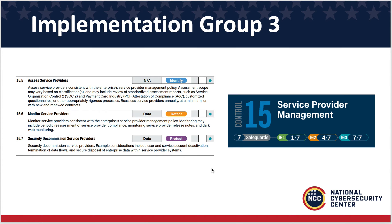For implementation group three, actually do an assessment on them. Monitor them and decommission them in the appropriate way when that time comes, whether you're switching or just decommissioning those service providers altogether.